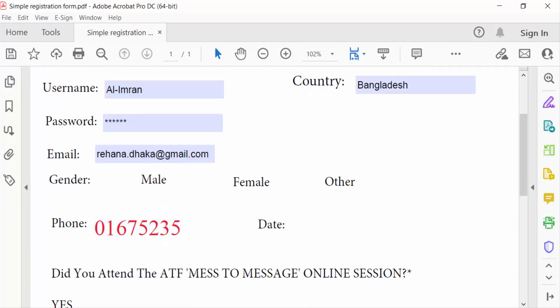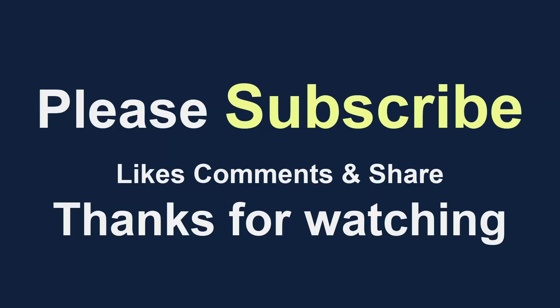So in this way you have to auto-fit text in the text box form field in Adobe Acrobat Pro DC. I hope you enjoyed this video — thanks for watching and don't forget to subscribe to my channel. Thank you.